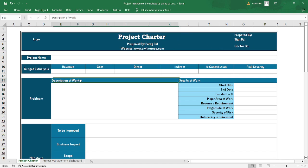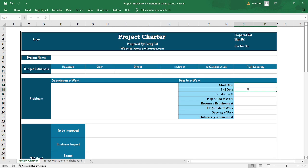The project charter includes a description of work — defining the problem, start date, end date, and how much escalation is considered over the time period. It covers the major area of work, whether construction or railway, resource requirements (higher, lower, or moderate), and the magnitude of work. For example, a five million project may be classified as major, one million as moderate, and 0.5 million as lower magnitude.